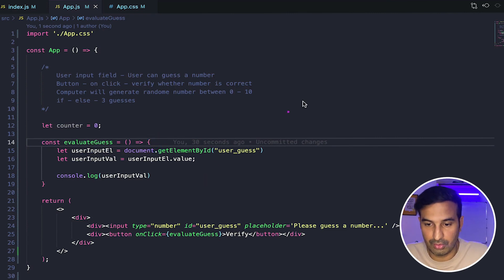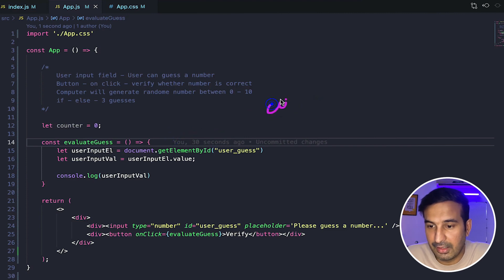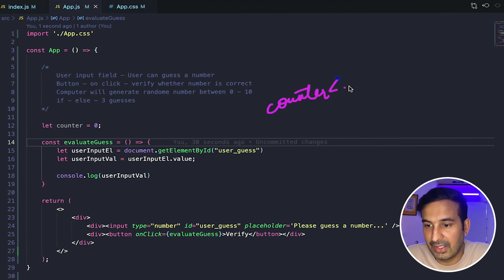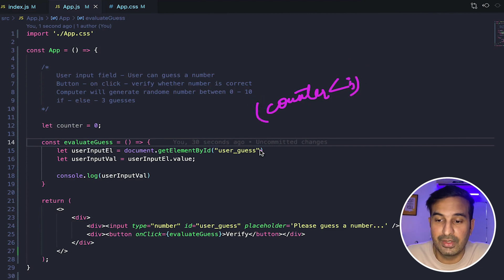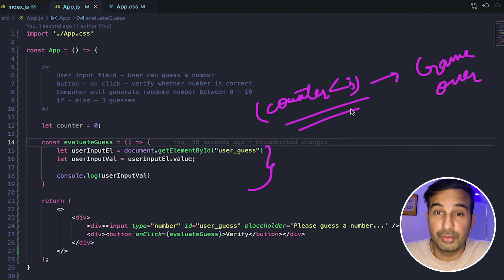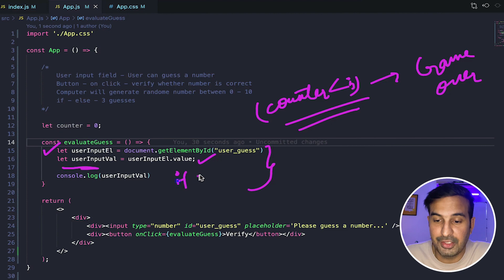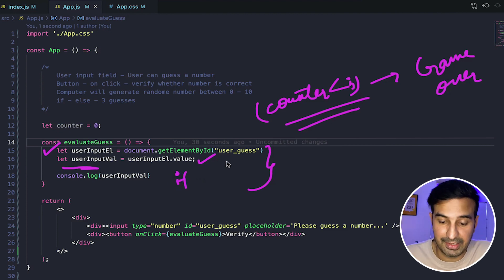The first thing we should do inside evaluateGuess is check whether the counter is less than three, because that should be the first check. If the counter is less than three, then only we should proceed with the evaluation part. Otherwise we should just say game over and return. Once we know the counter is still less than three, the user still has a chance to guess the number. Then we check the value that the user has inputted and use an if-else condition to verify whether the user has guessed the correct number or not.